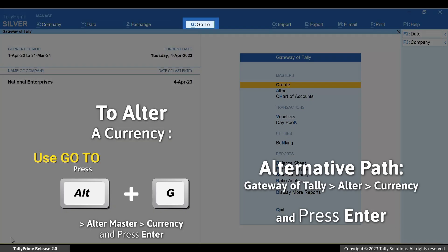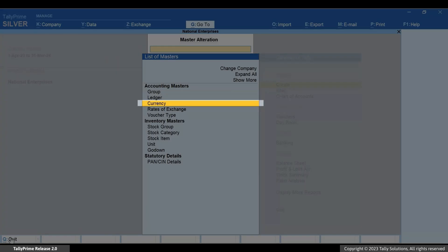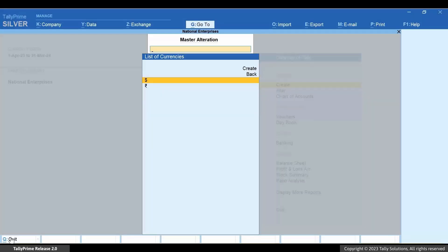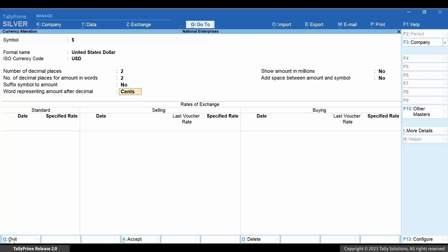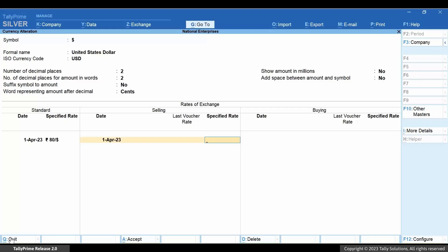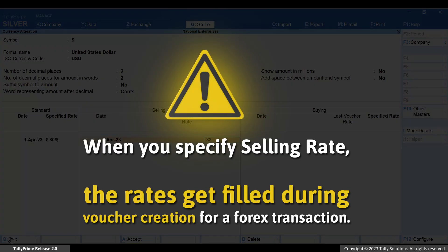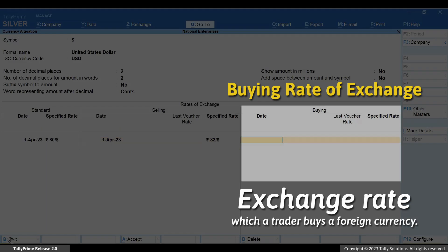Press Alt+G, Alt+G to alter master. Type or select the currency and press Enter. Standard rate of exchange is a publicly available currency conversion rate — you can find this rate on official forex websites. Selling rate is the exchange rate used by the bank to sell foreign currency to customers. Once the selling rate is specified in the rates of exchange table, while entering a foreign exchange transaction the rates get filled automatically; however, you can alter the rate as required. Buying rate is the exchange rate at which a trader buys a foreign currency.